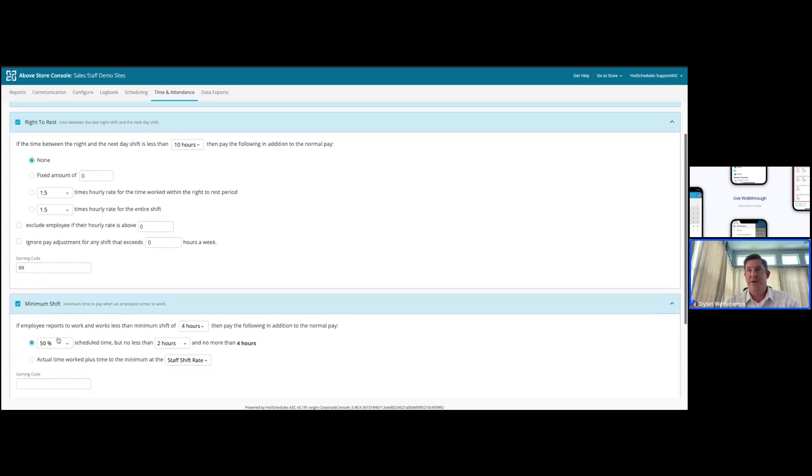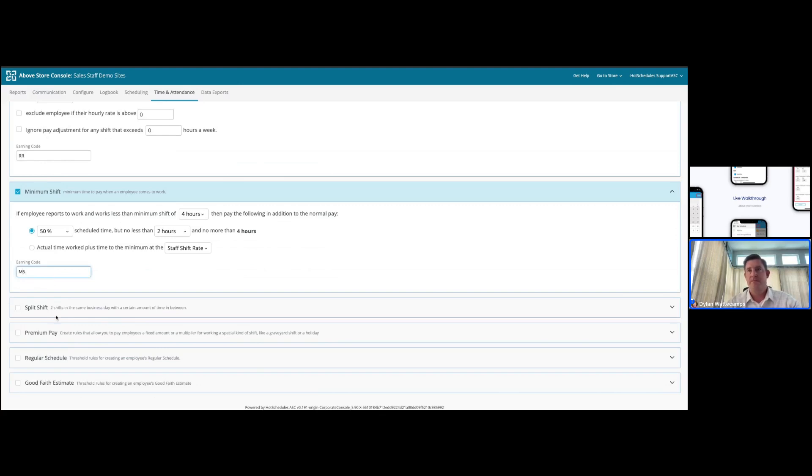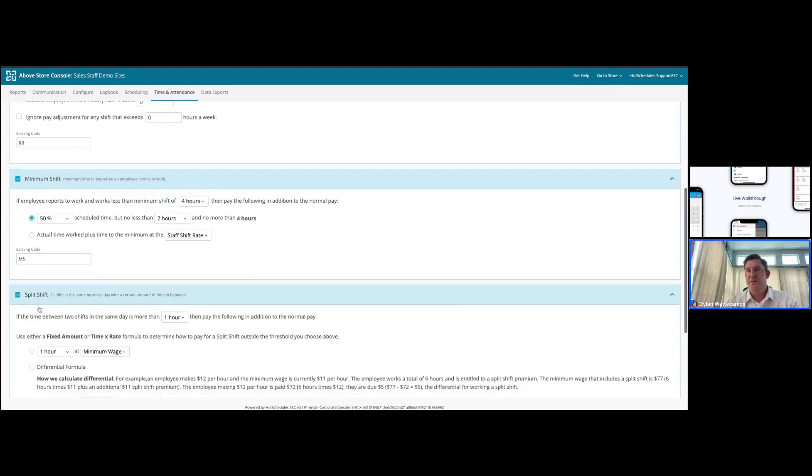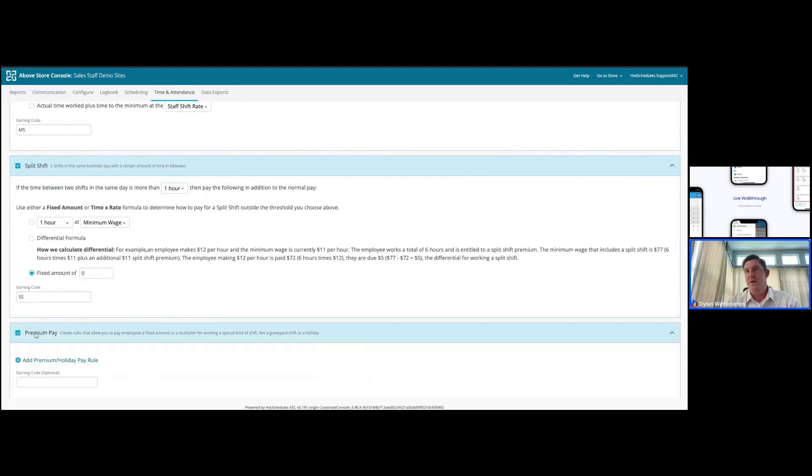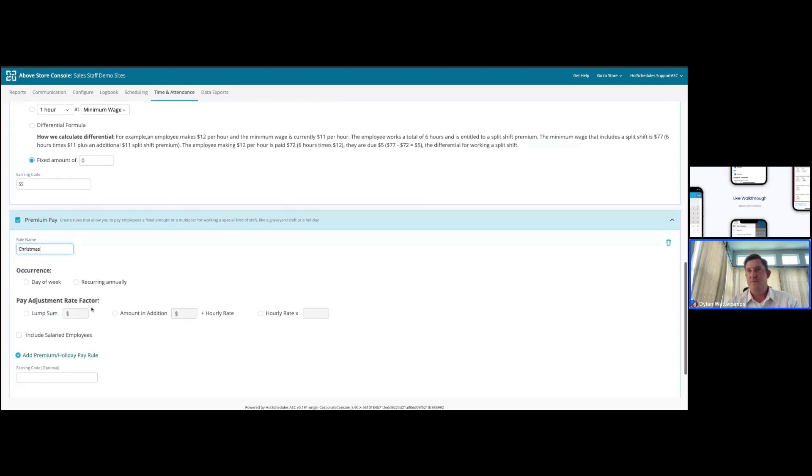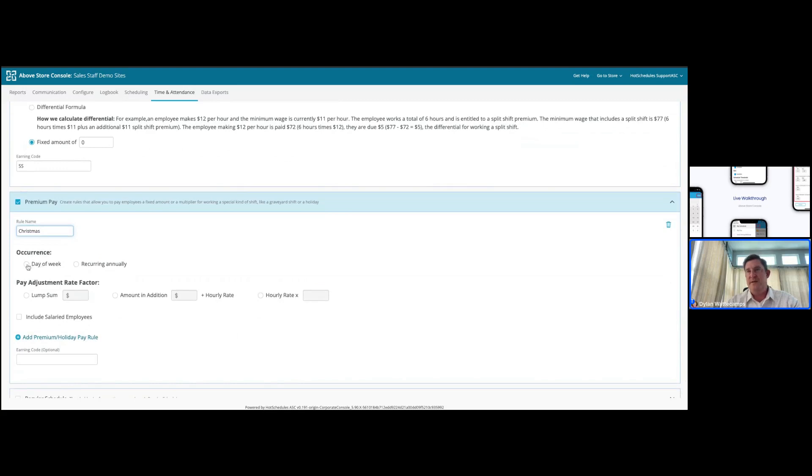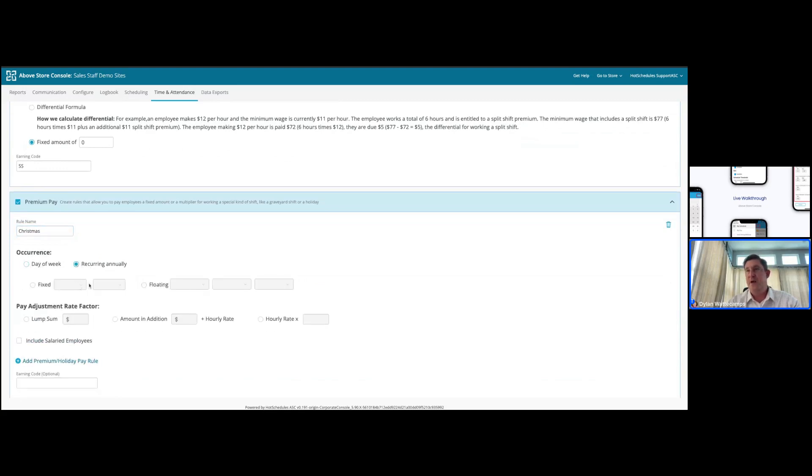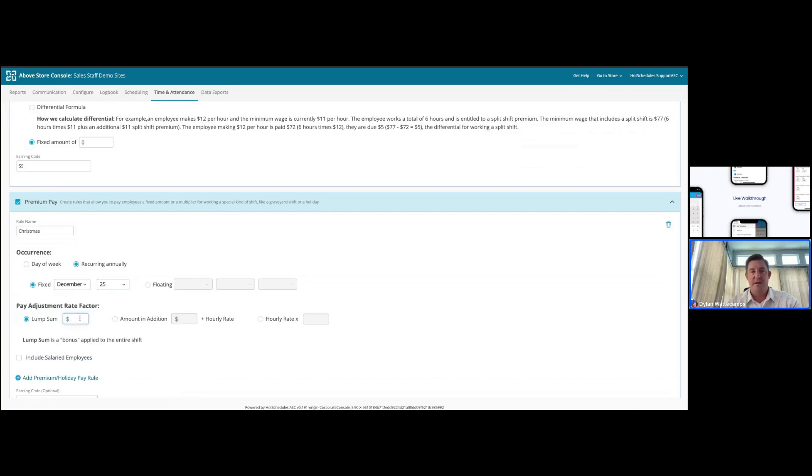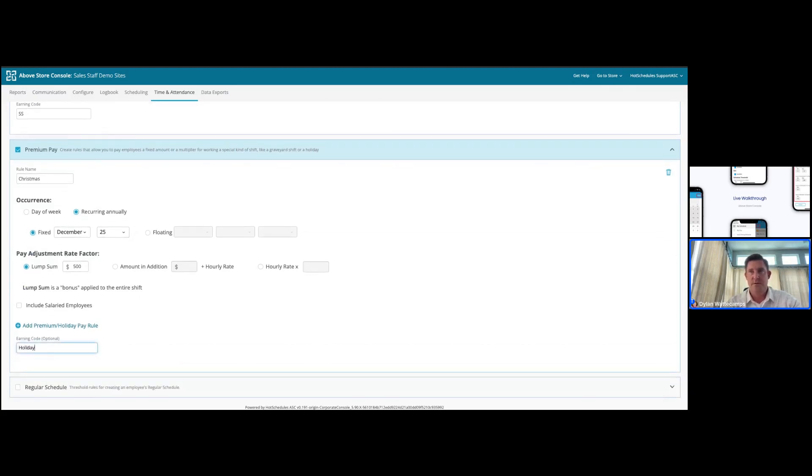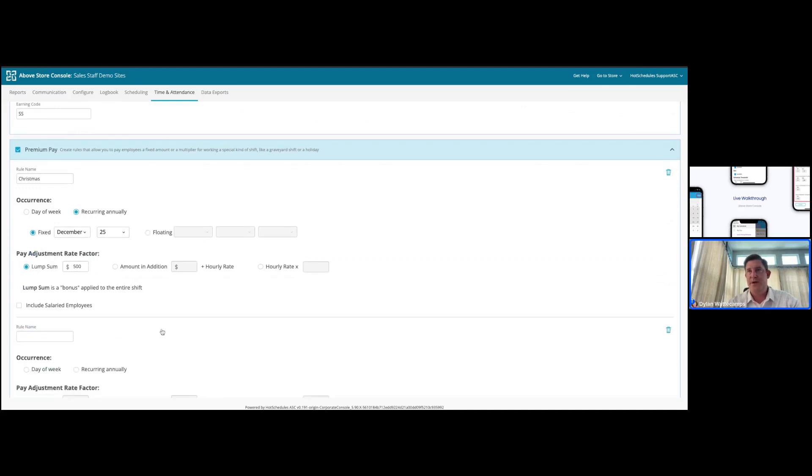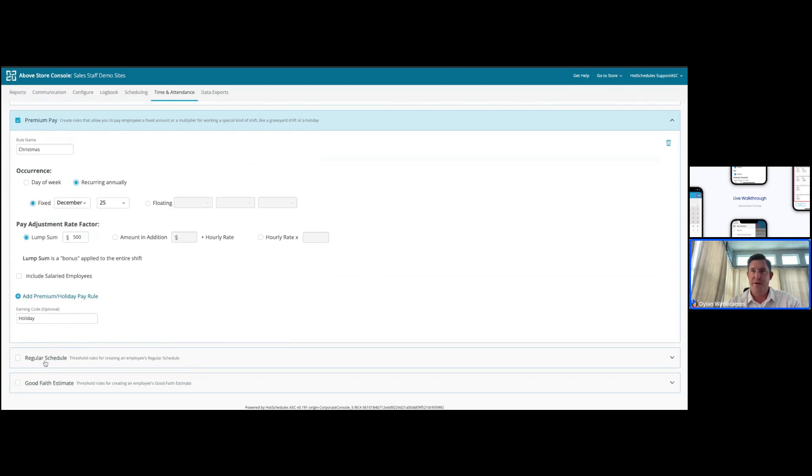Minimum shift requirement being relevant for the California market, where you are required to work at least two hours or be paid for those two hours if you do not work the total of those two hours. Split shift being relevant for the New York market. Premium pay allowing you to build rules around holidays. Let's just say we have a Christmas rule. We have the ability to say this is a day of the week or a recurring day, a floating day, or a fixed day. For our Christmas holiday, we know that this will be on December 25th, and we are awarding anybody that's going to work that day an additional $500 for working on the holiday. We can code this as holiday, which will appear in any of our downstream payroll reporting.